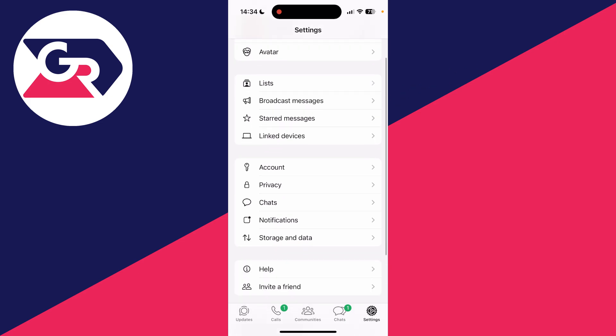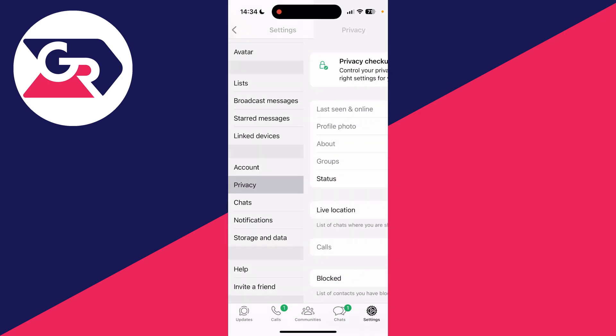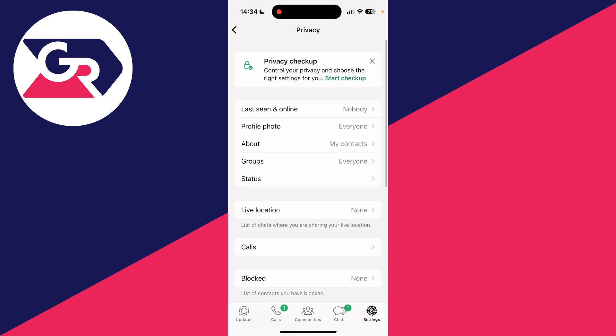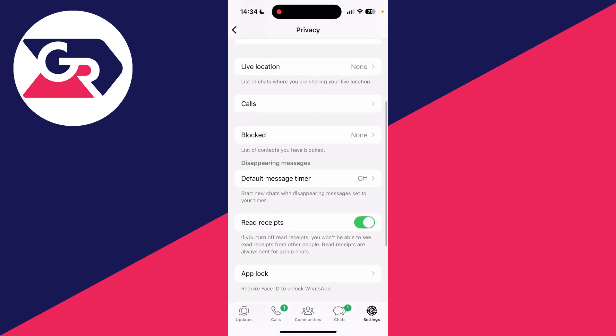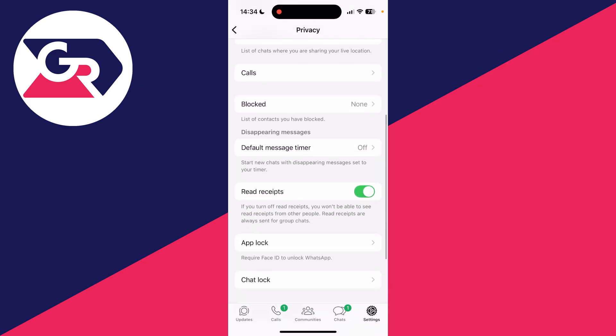Then all you need to do is scroll down and find the option for privacy. In privacy, scroll down and you should see the switch for read receipts. What you can then do is turn this off.